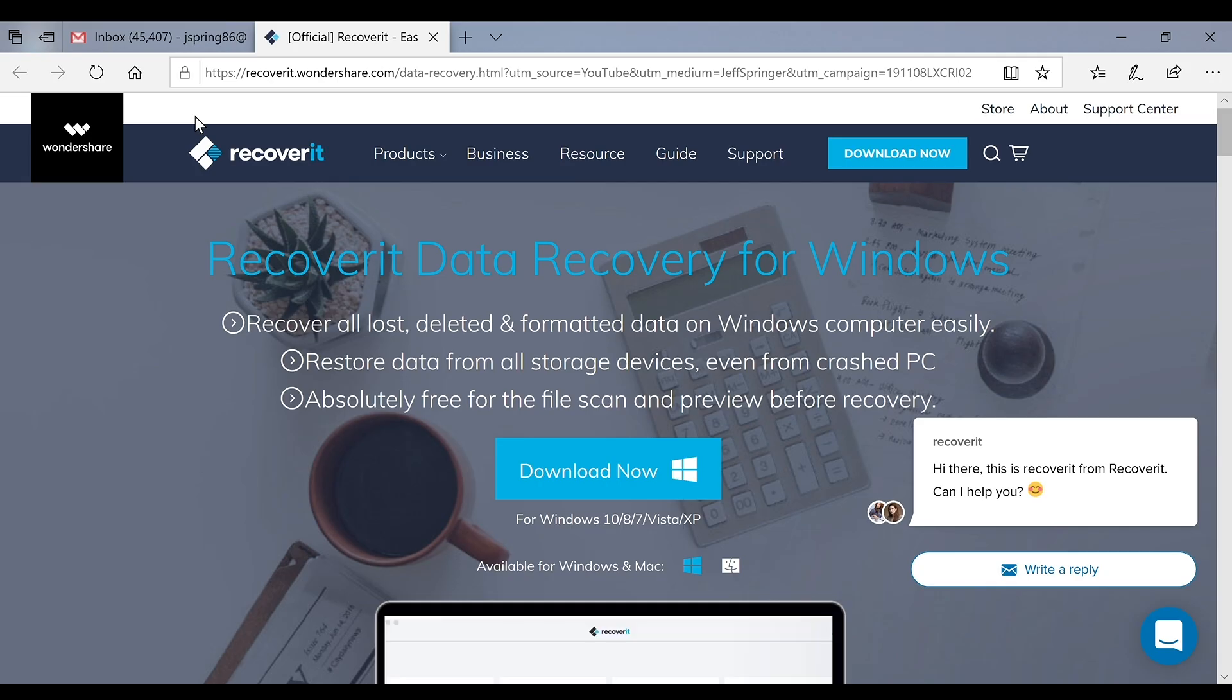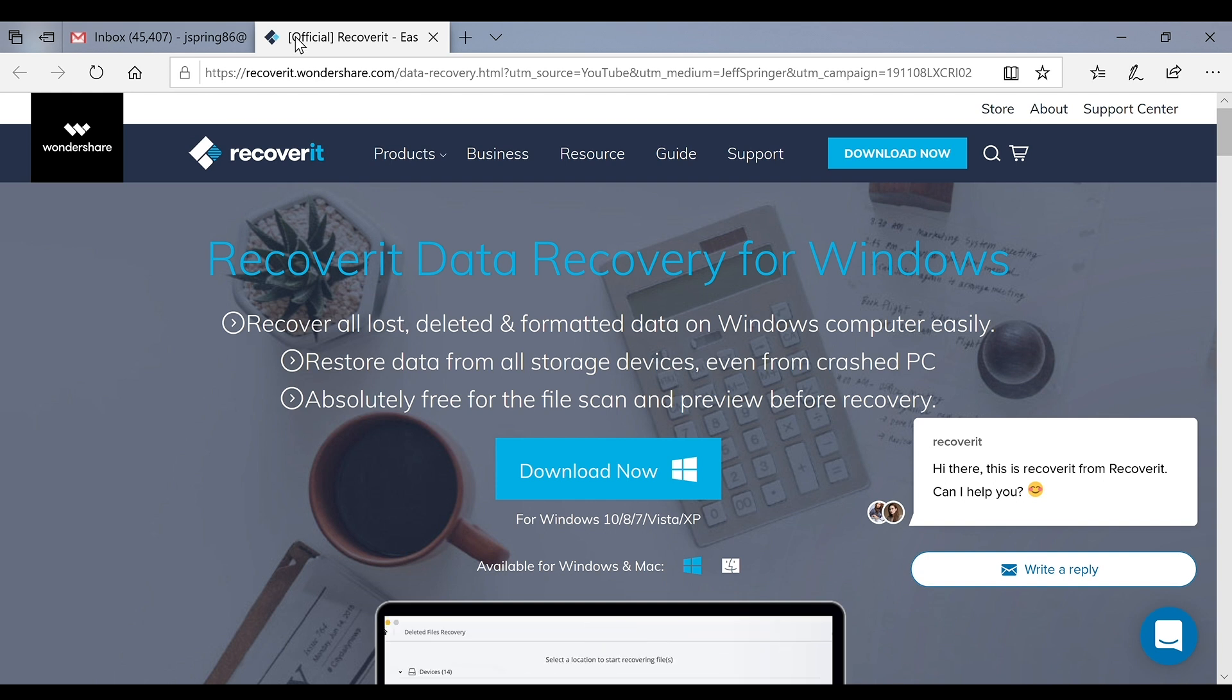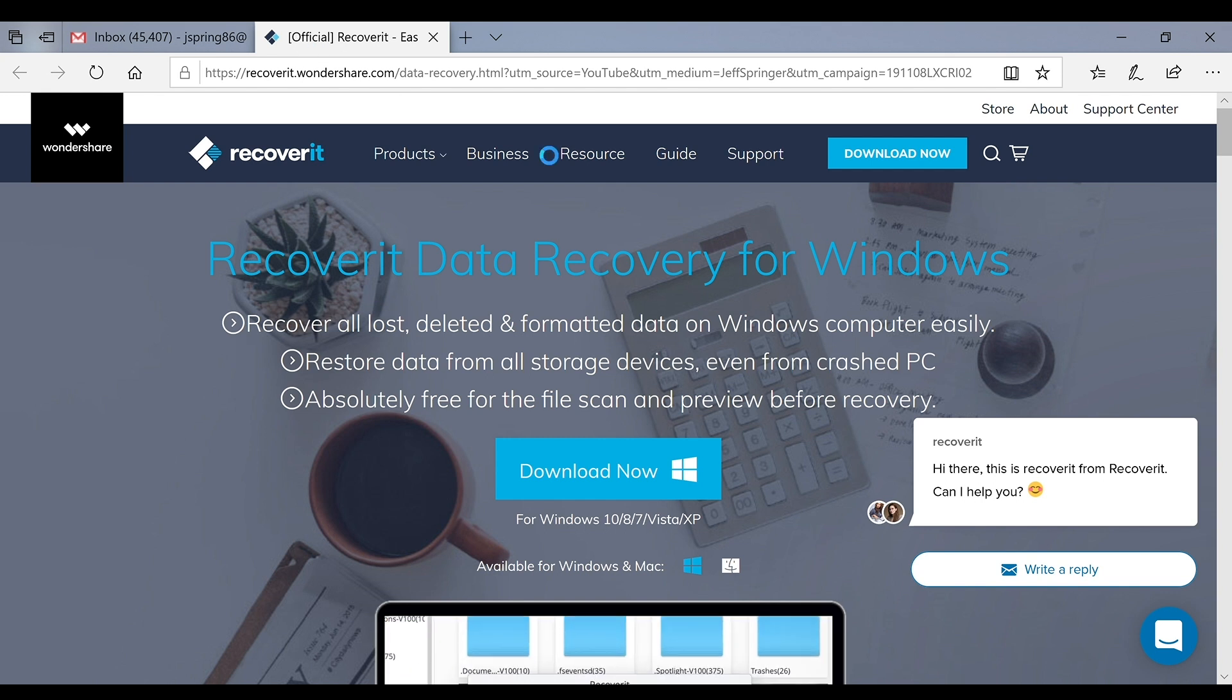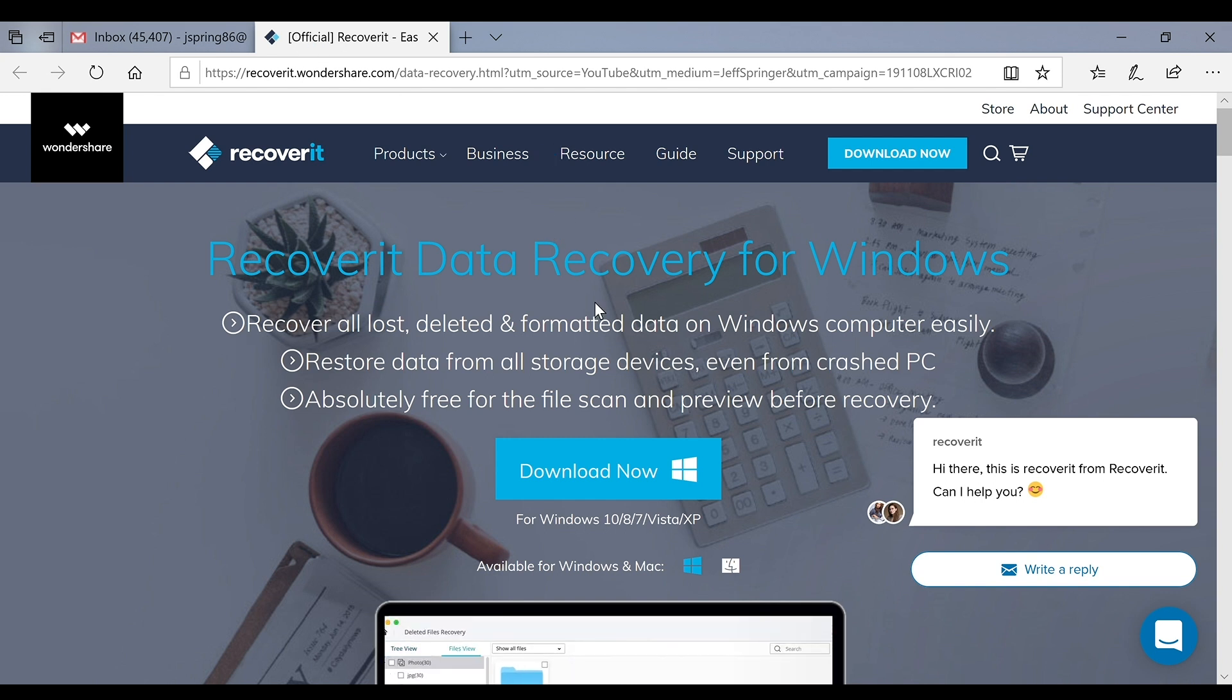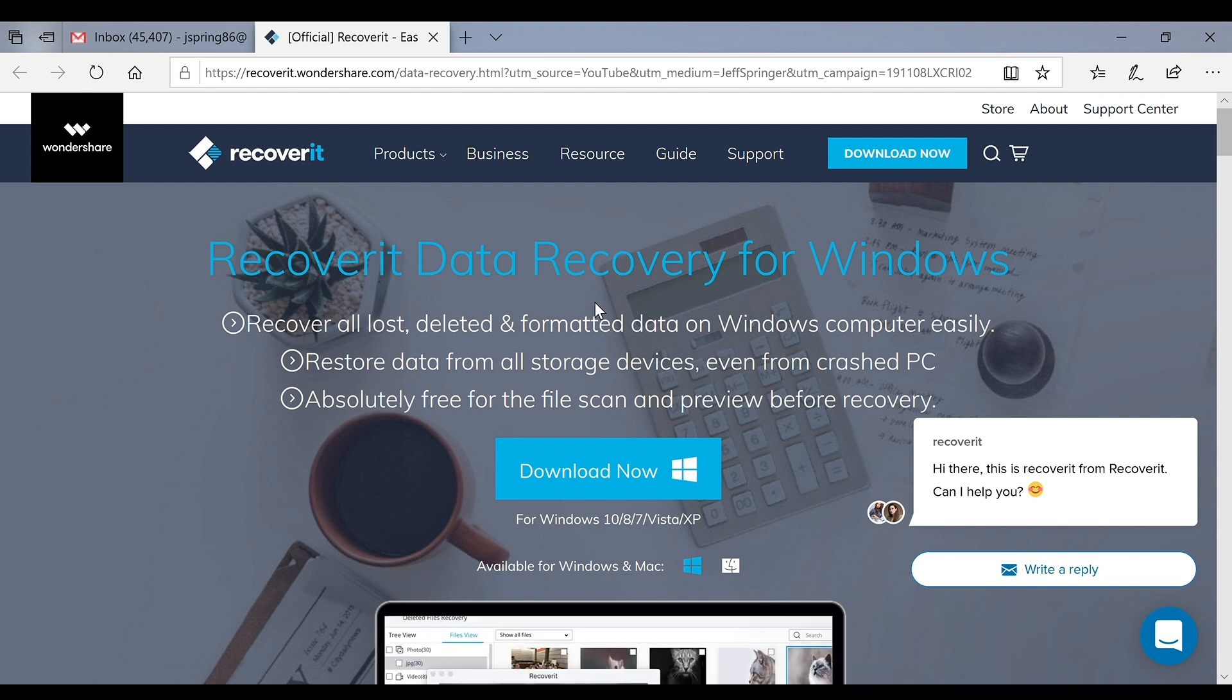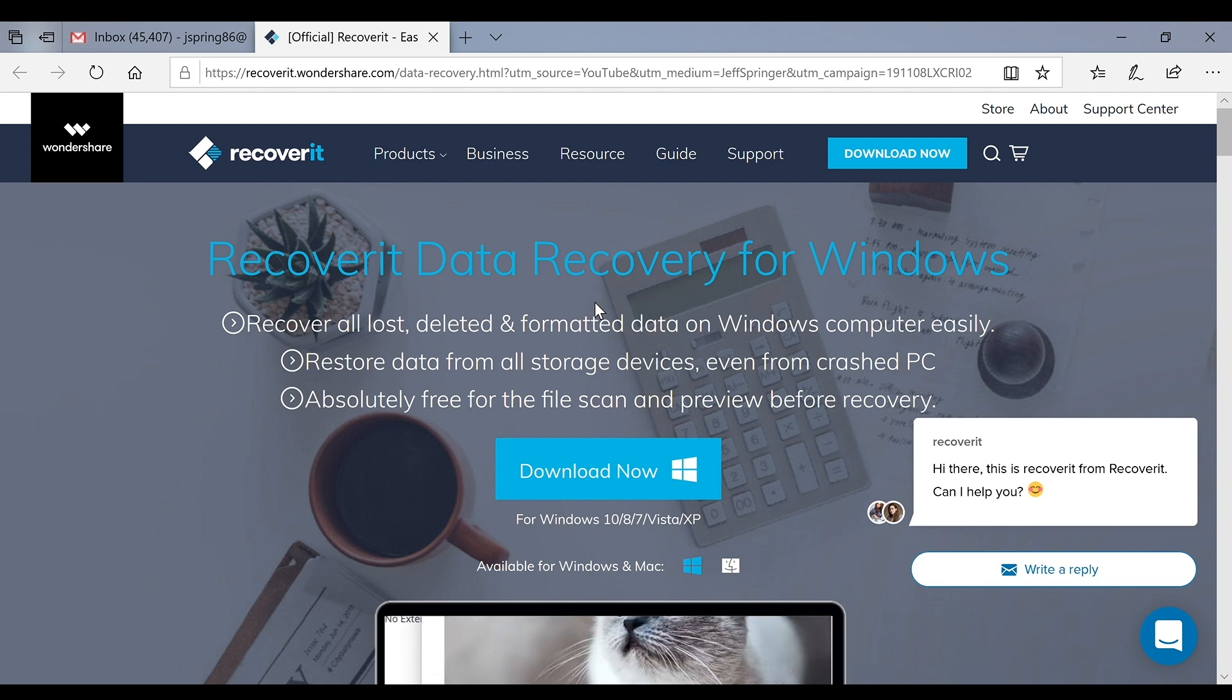What's up YouTube, Jeff back again and today I have a very useful video for you guys. One problem that I have sometimes when I'm working on my videos is that I need to recover a file that I may have deleted, maybe a piece of footage from my camera or from my hard drive.